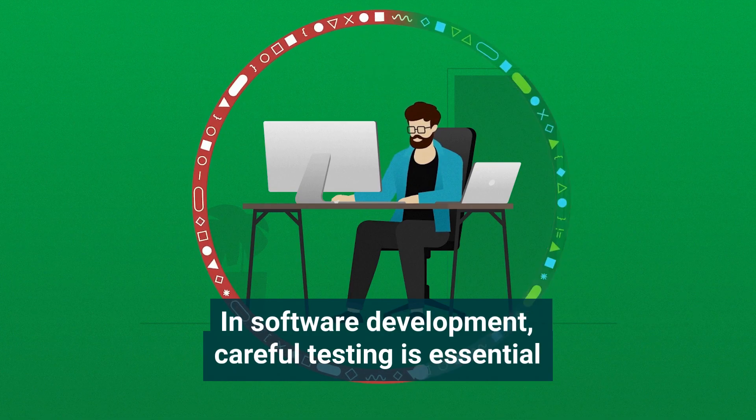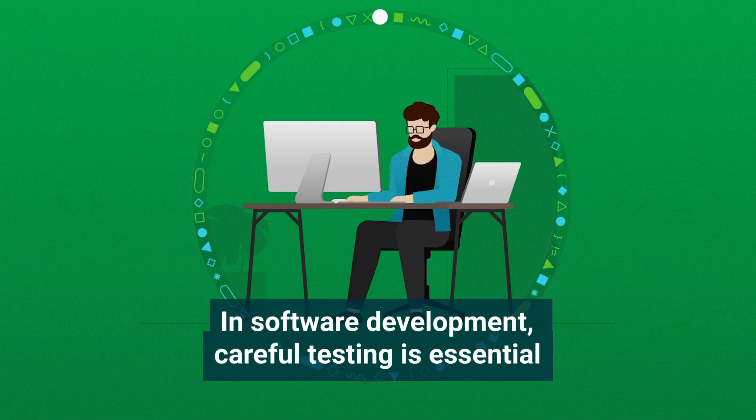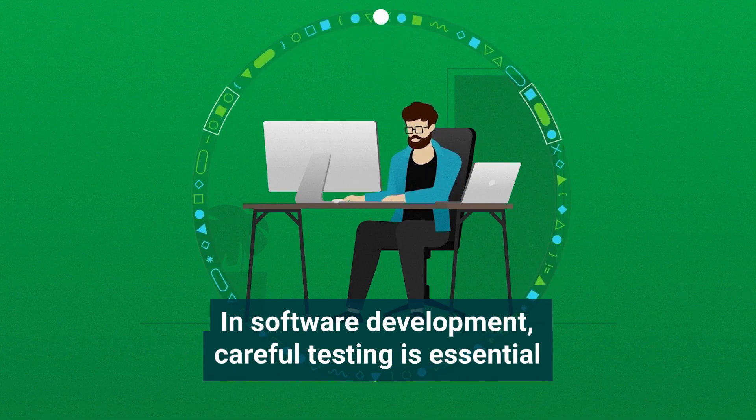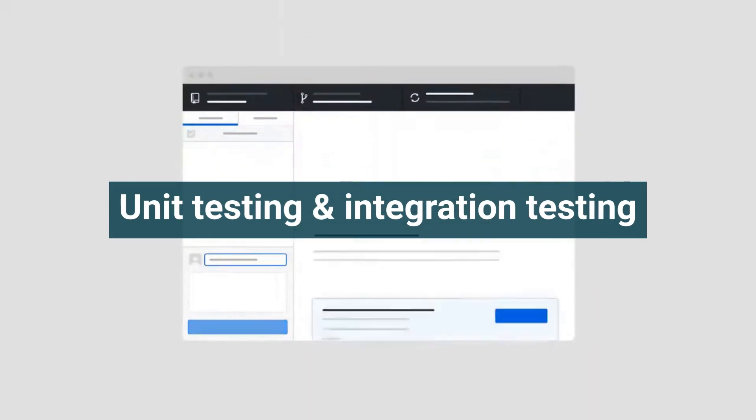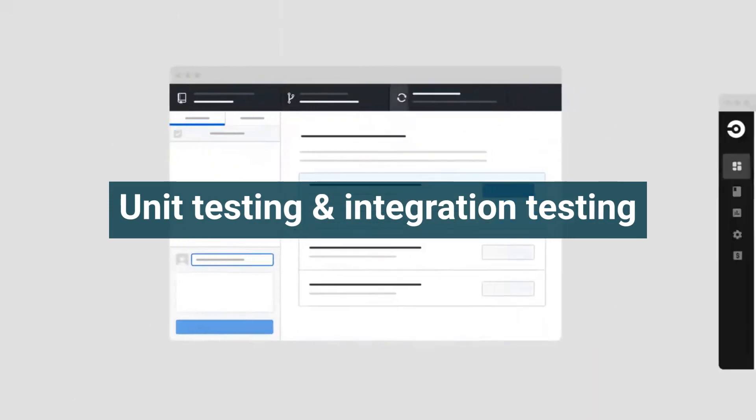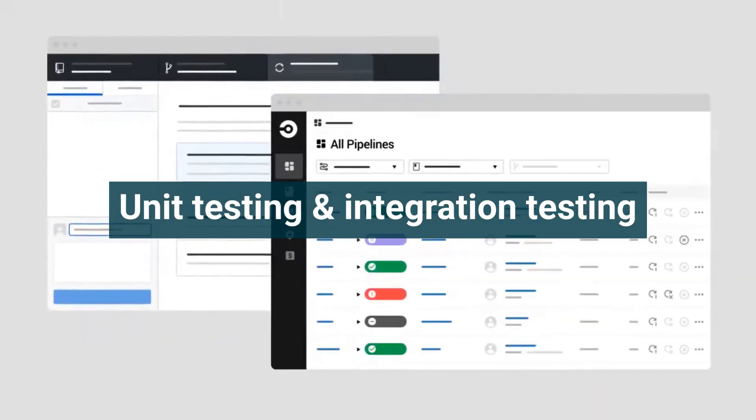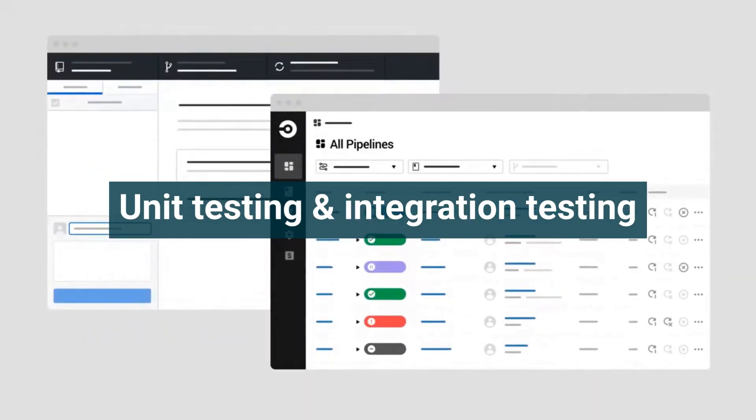Two key types of software testing, unit testing and integration testing, can be implemented into your CI/CD pipeline. These tests can be automated to validate code quickly and deliver new features with confidence.